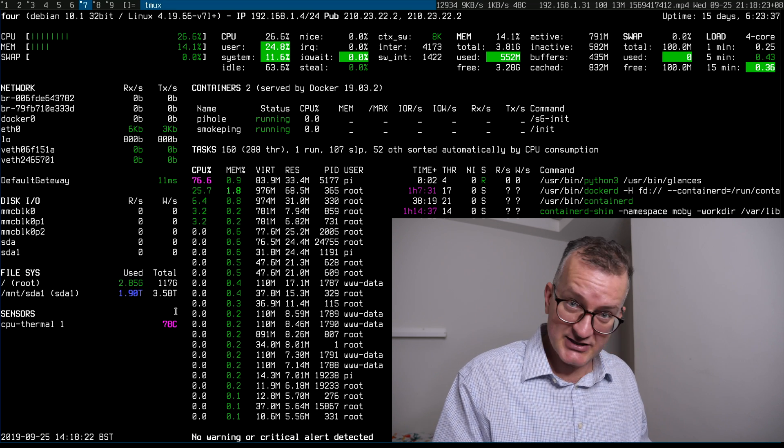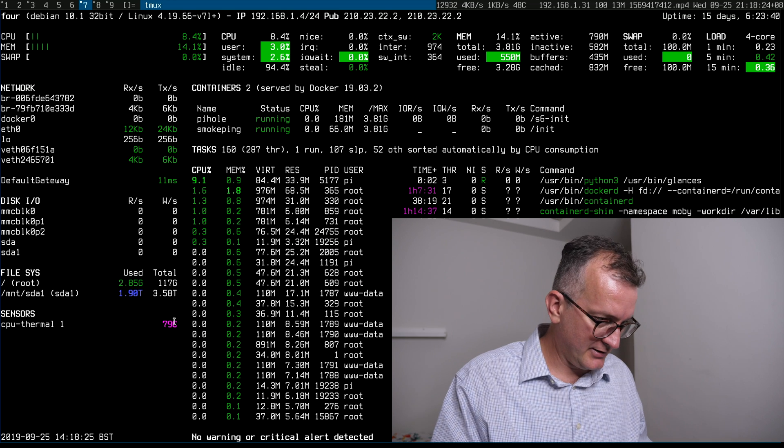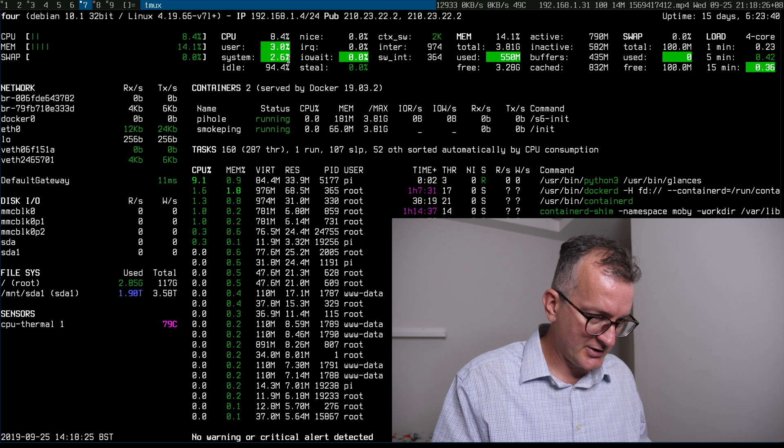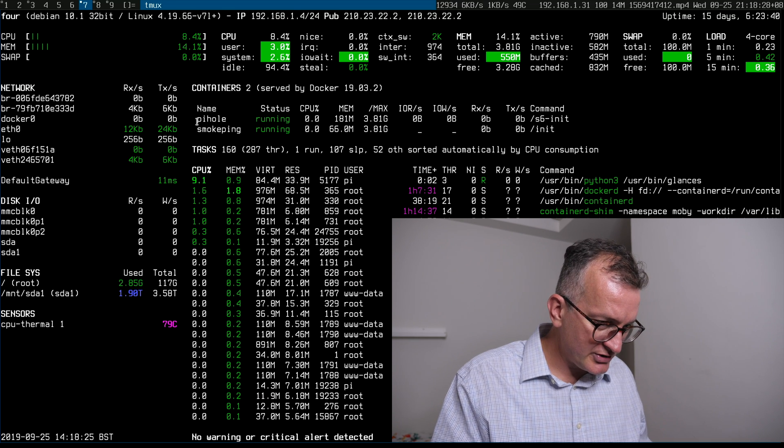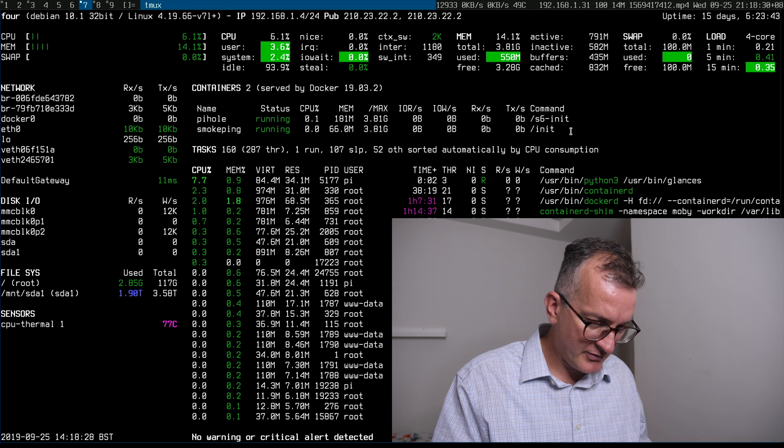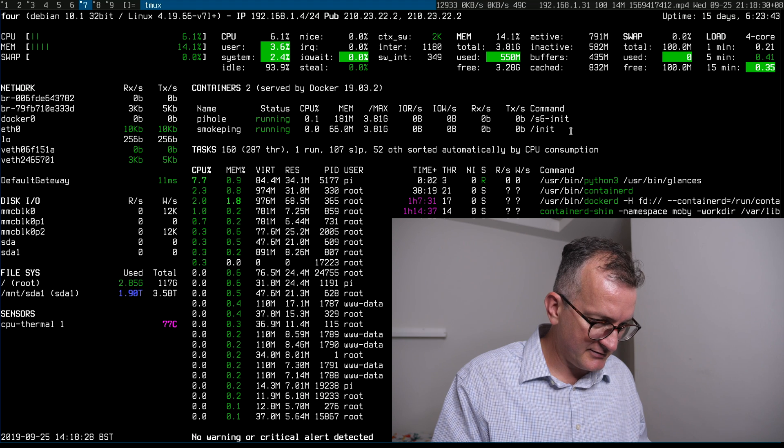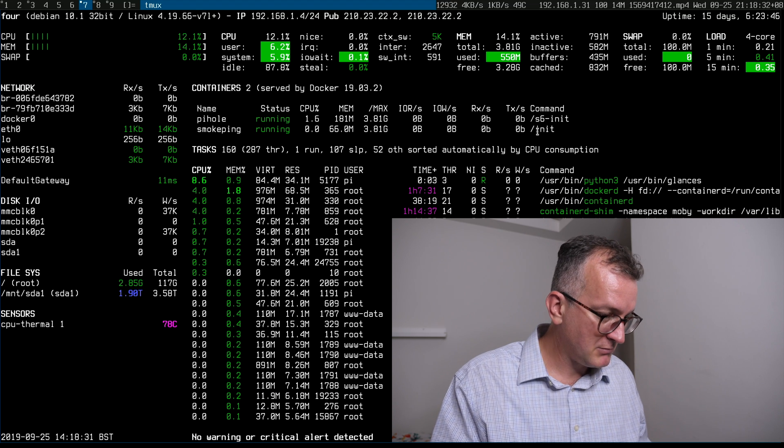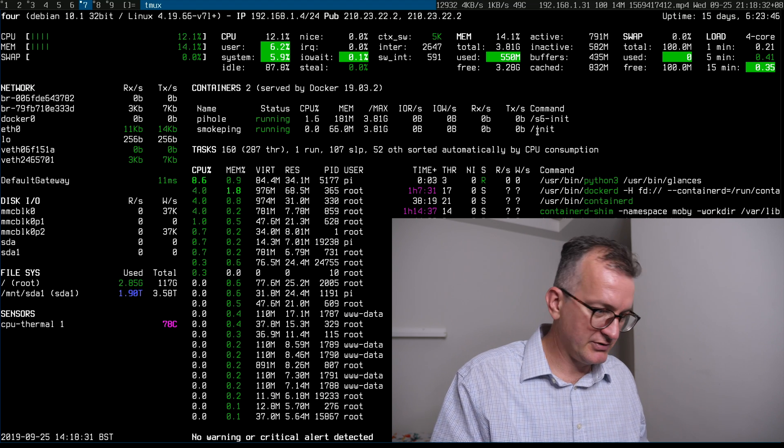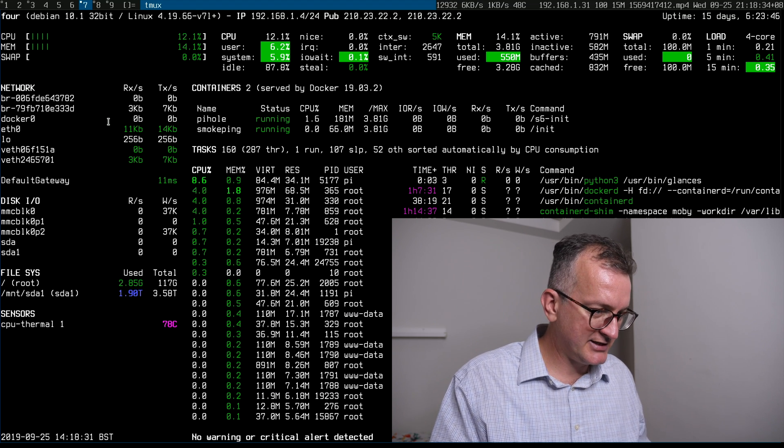You can see that temperature is pretty high for the Raspberry Pi 4. It shows the containers that are running here too which I think is pretty cool. Also the network activity.